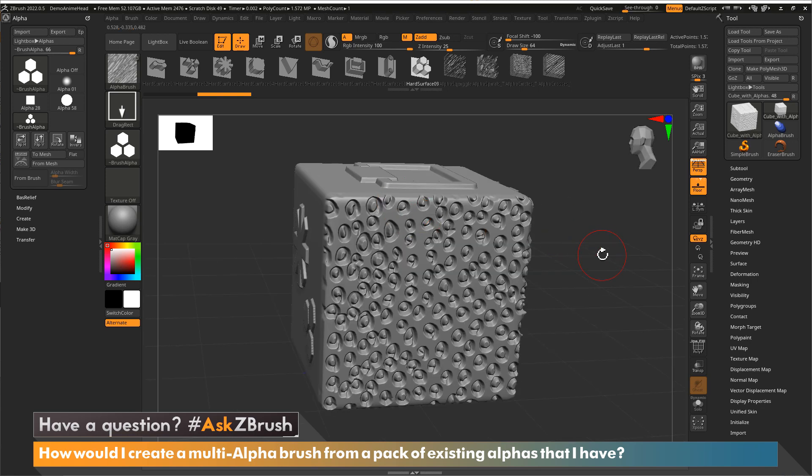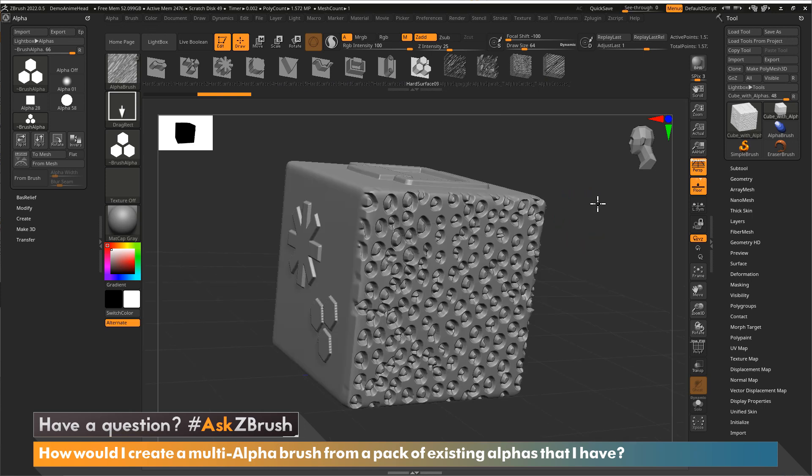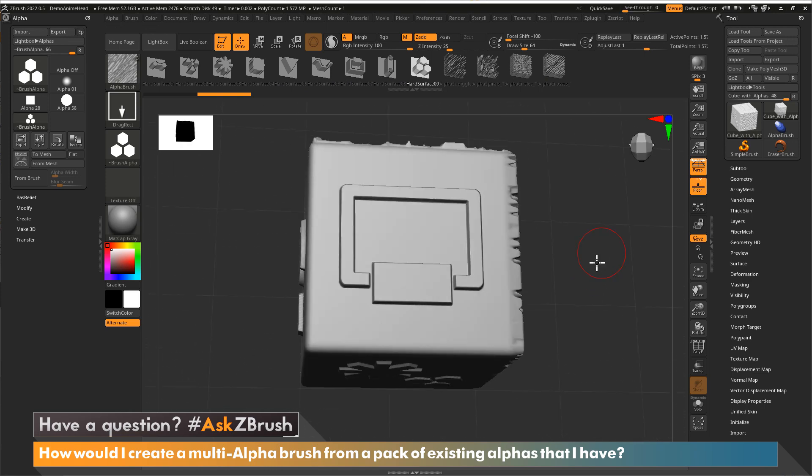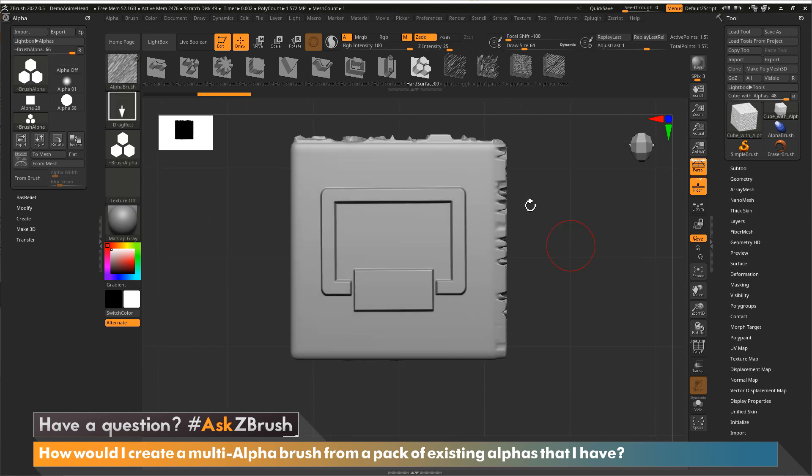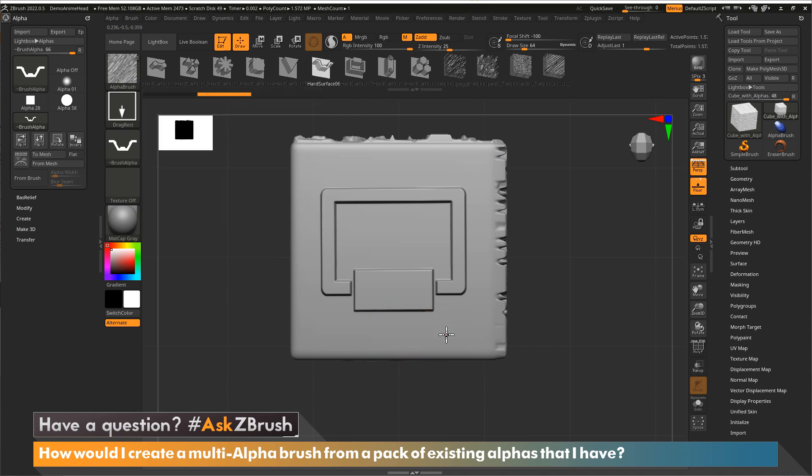I do want to show you a technique that does work. The brush that I have selected right now has multiple alphas selected up through here. So if I want to start adding some more things to this cube, say I want to now do this one, you can see the alpha is actually going to swap. And when I drag out, I'm going to get that alpha now.